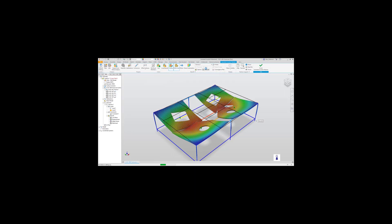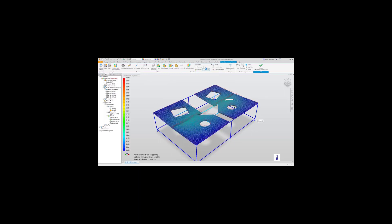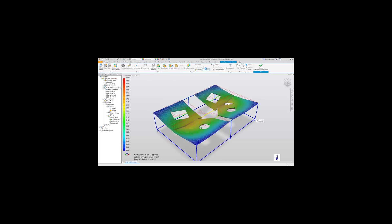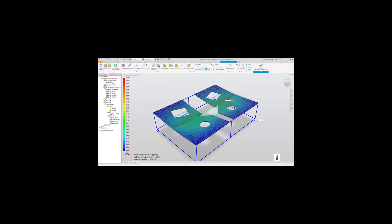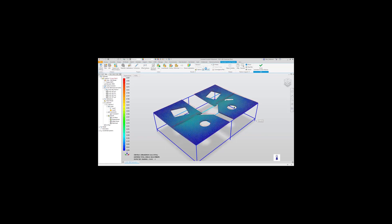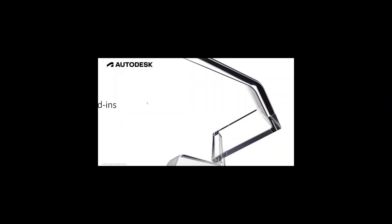I hope you found this presentation useful. It's the last in the series covering Product Design and Manufacturing Collections Inventor Add-Ins. To learn more, join me next month for the Product Design and Manufacturing Collection Inventor Add-Ins webinar. Thank you.